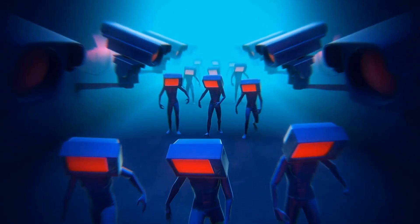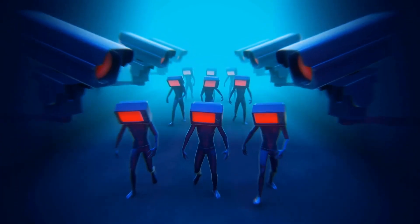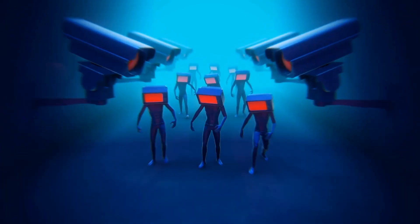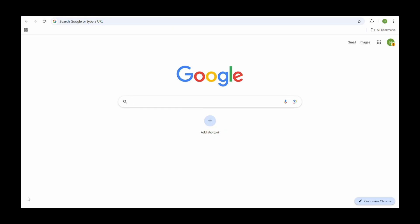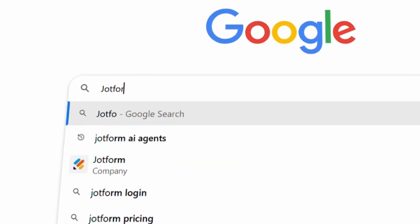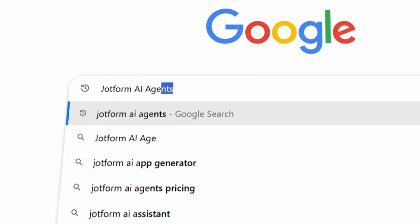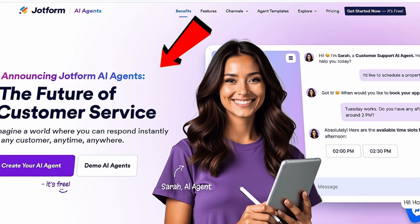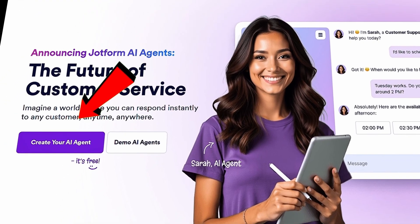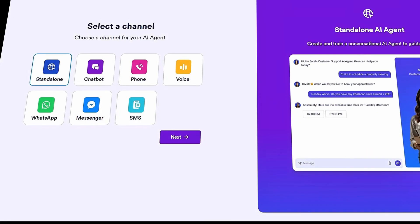Today, we'll create our very own AI agent for our chocolate company. The tool we're using is JotForm AI — just use the description link to get started. Once you land on the homepage, click the button that says Create AI Agent. The best part? It's completely free to set up and use.